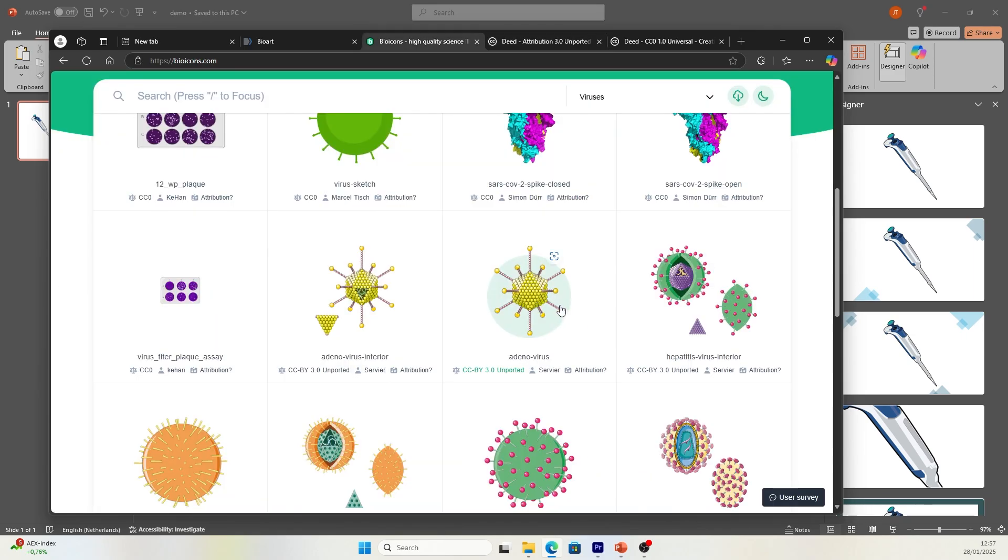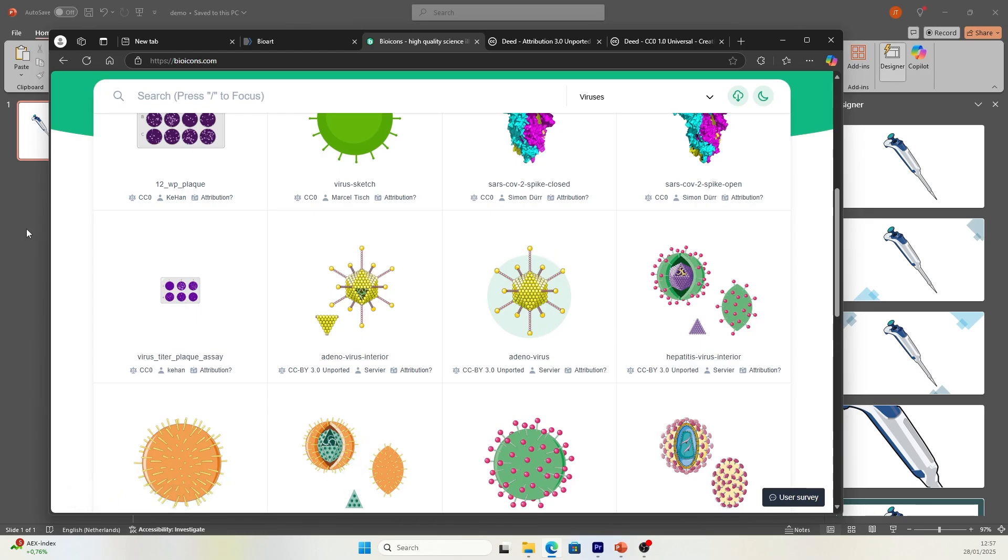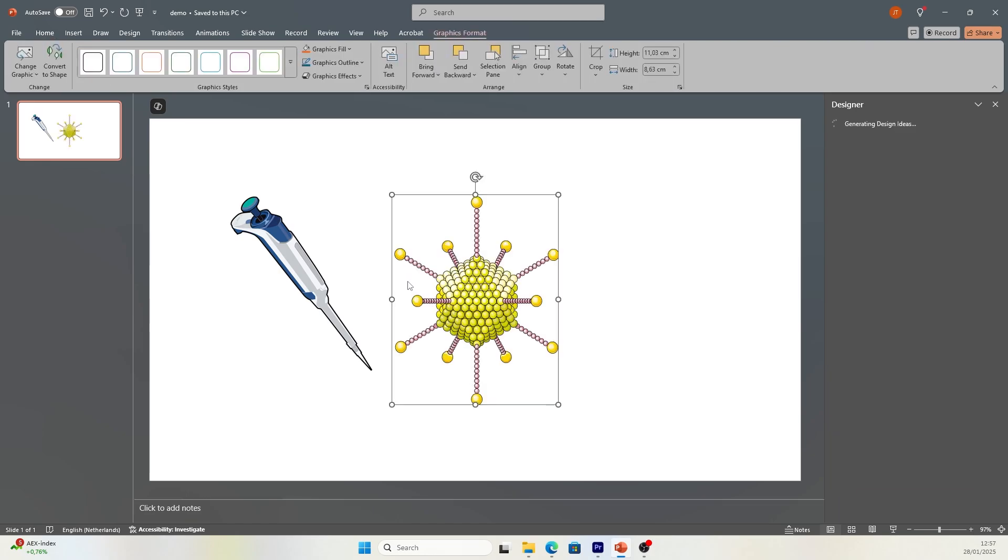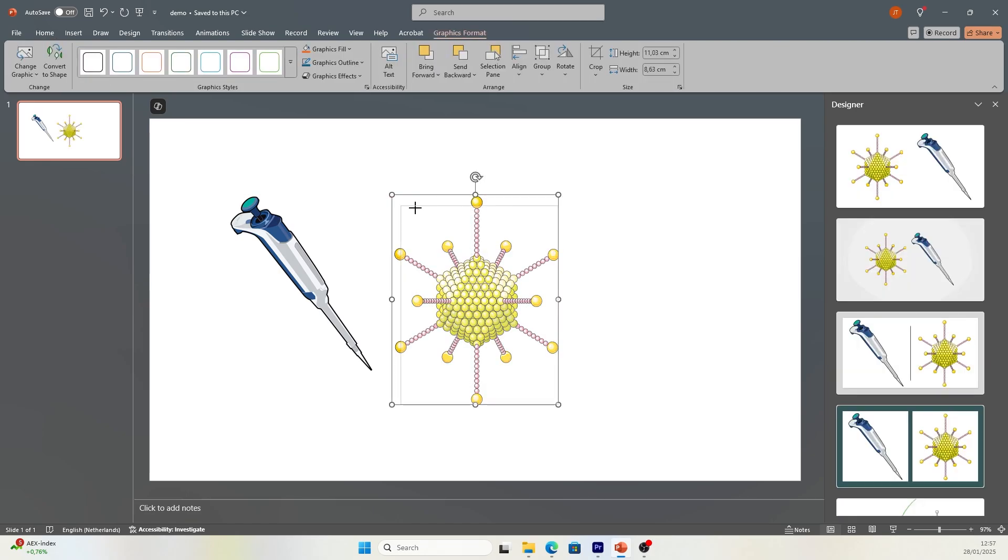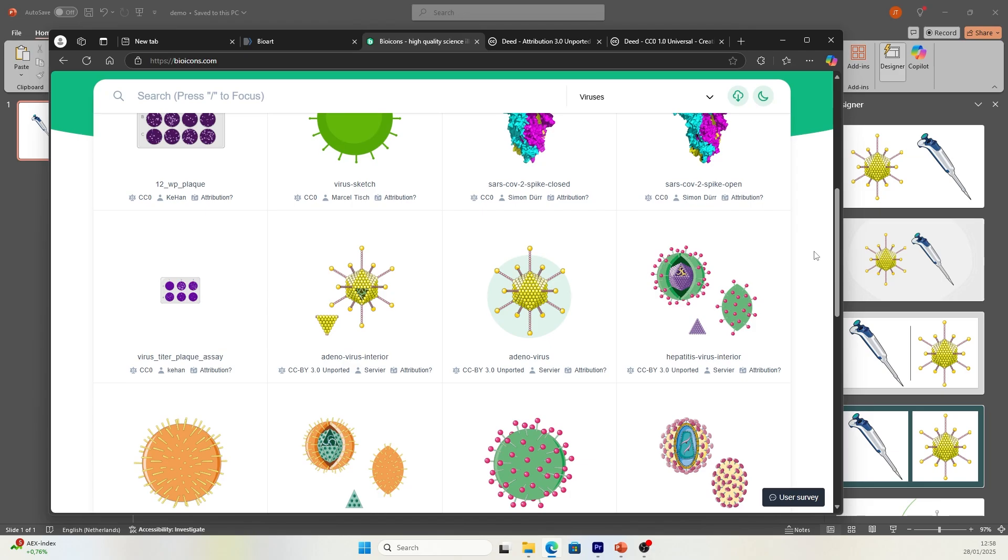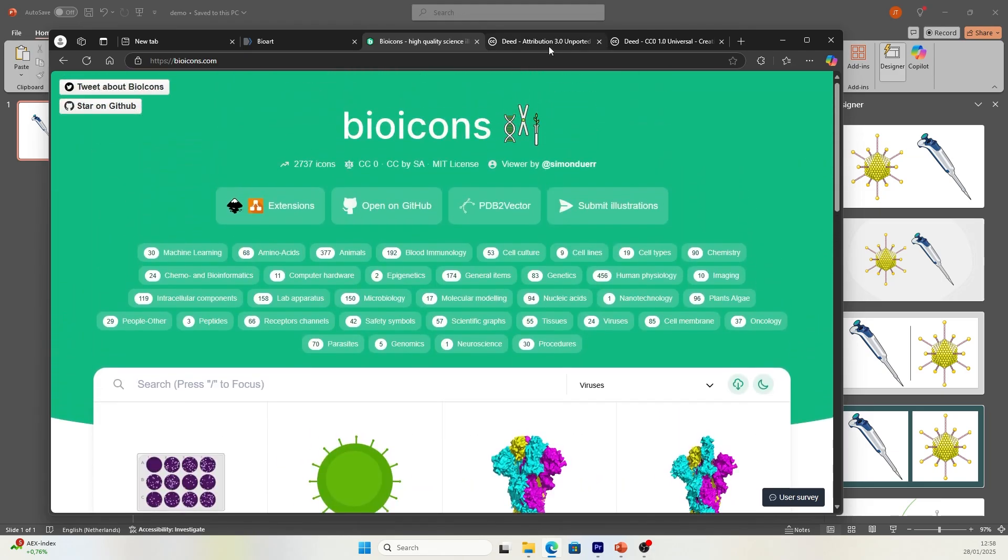When you use these illustrations, I will use this adenovirus as the example. Click on the illustration. It is added directly to your clipboard. Just press Control V to paste the illustration on your PowerPoint slide. That's very convenient. Love it.